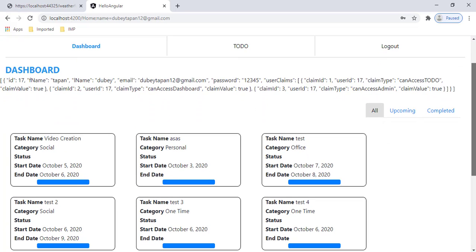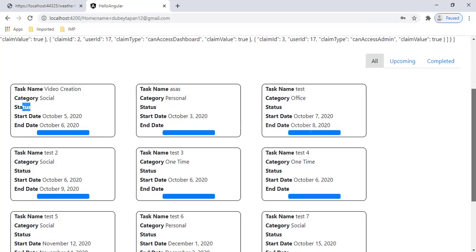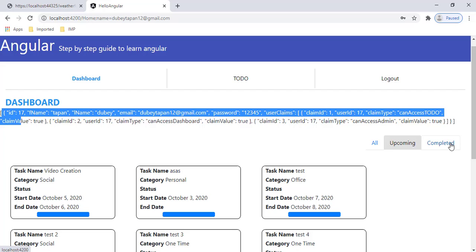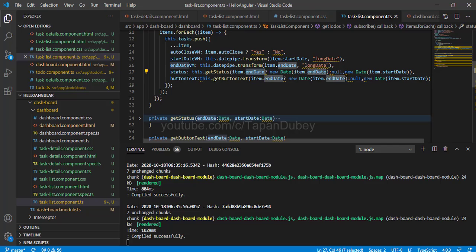Now I can see that my list is working fine, but there's an issue with the button text and status because we need to pass those from the array and remove the hardcoded expression. One more thing we need to change: we are getting the same records for Completed, Upcoming, and All, so we need to filter records based on the tab selection. Let's start working on that.